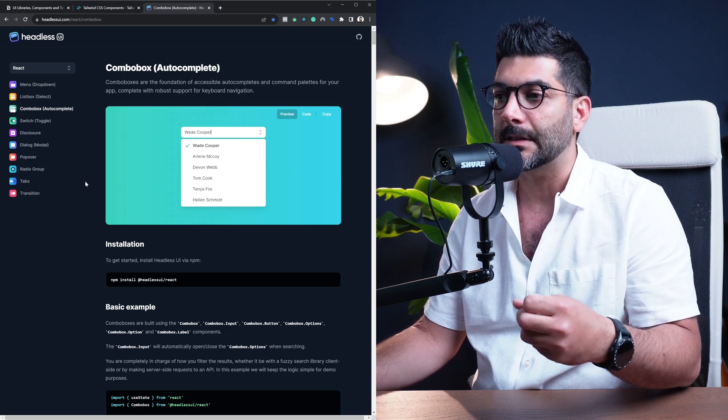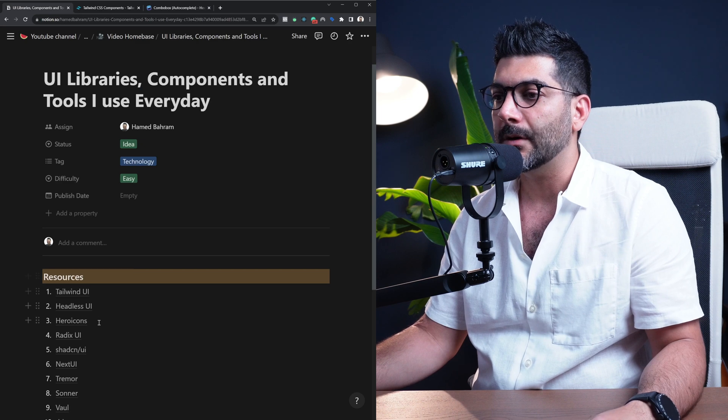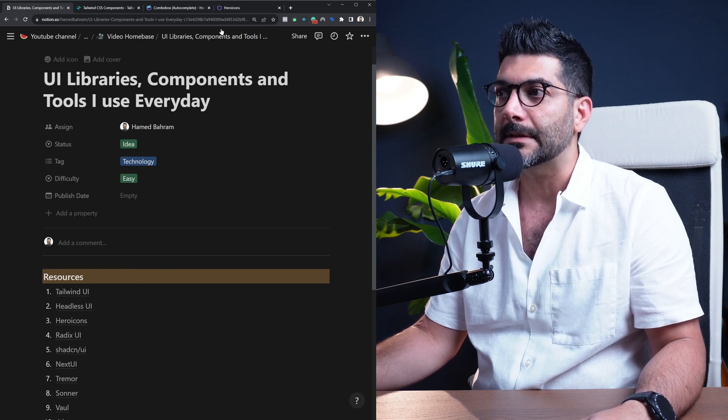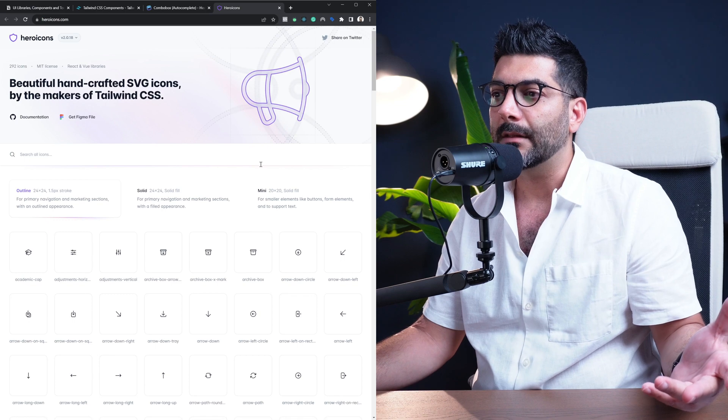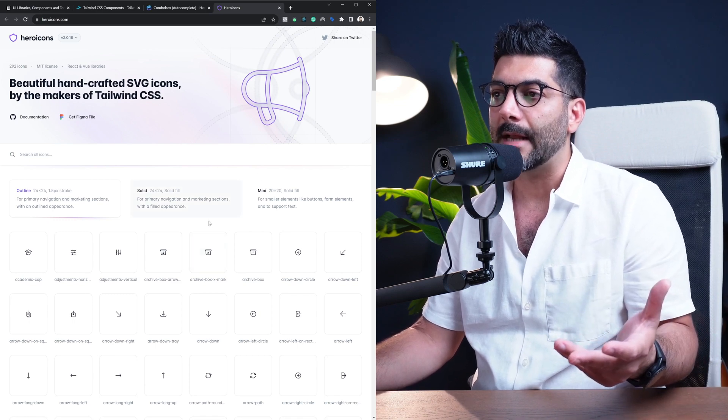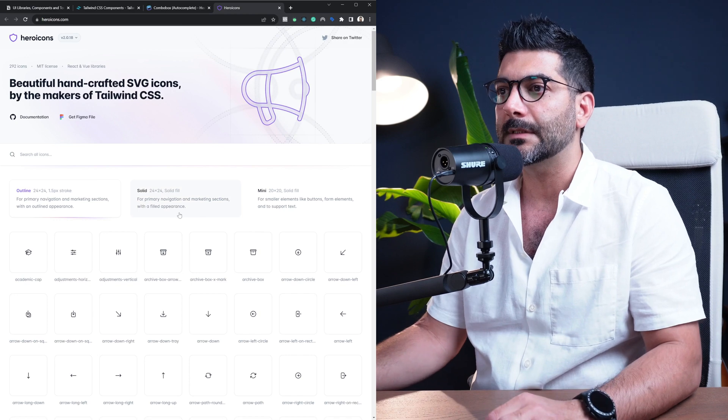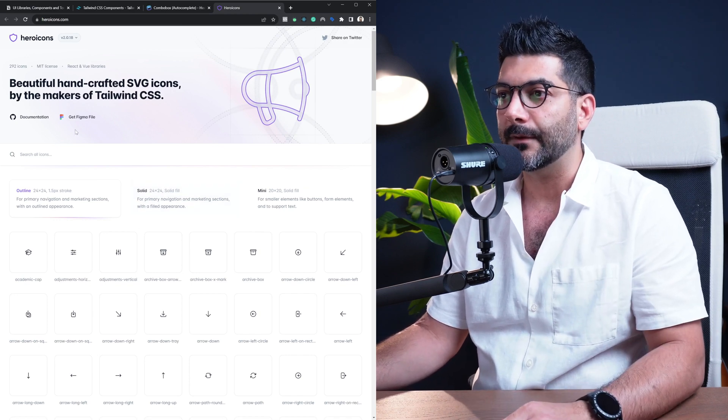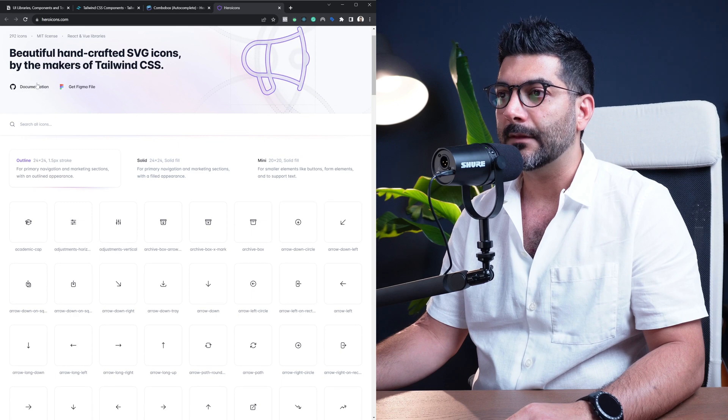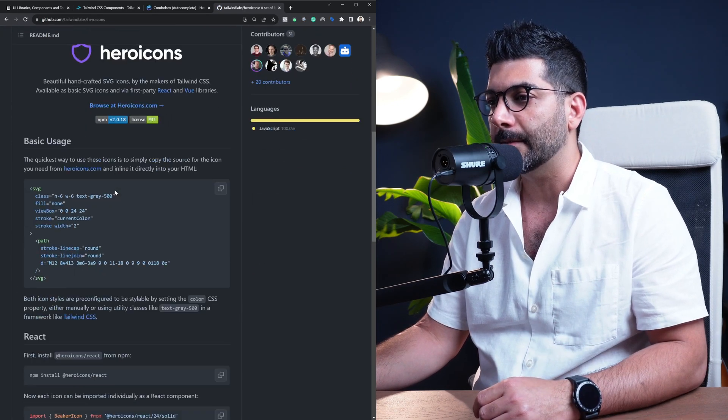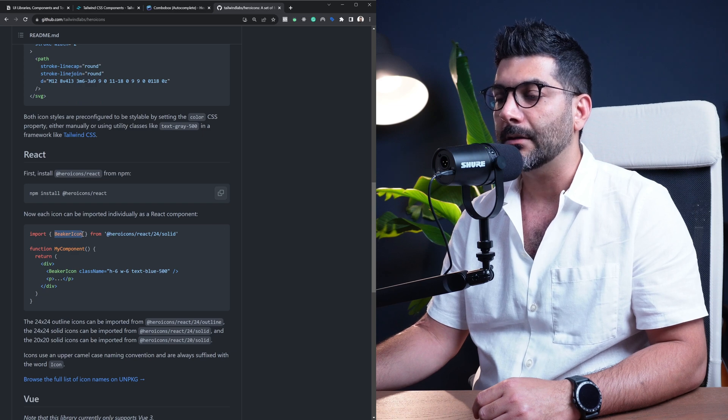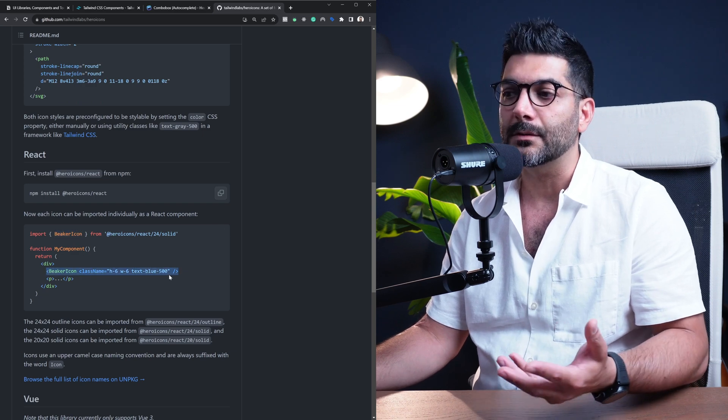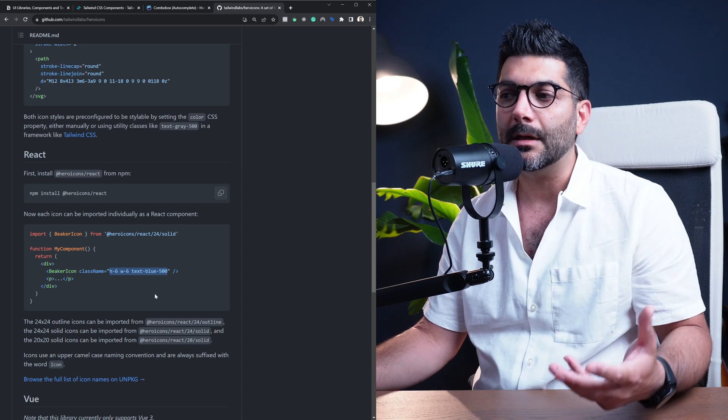I've used Headless UI components on the projects that I create on YouTube a lot, so you might have already seen me using this library. Now the next one on the list is actually also from the Tailwind team, which is Hero Icons. These are SVG icons exported as React components, again from the Tailwind team. This is also a free library.